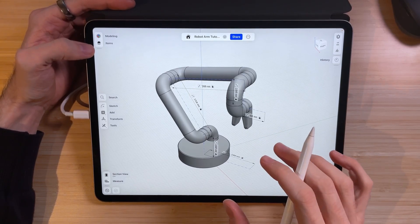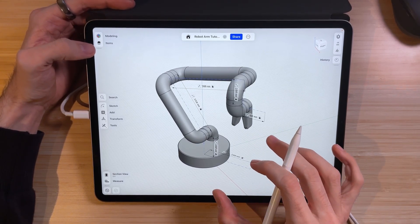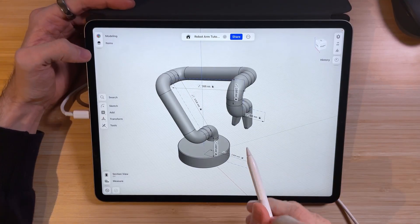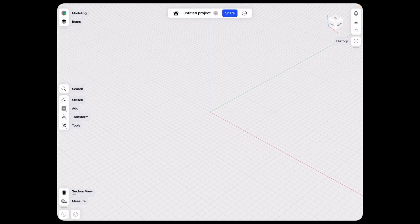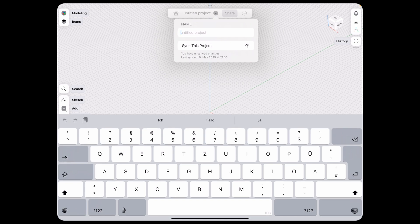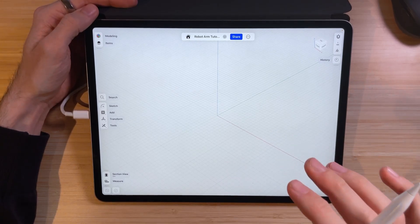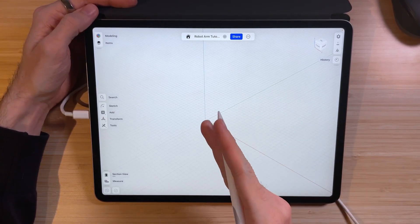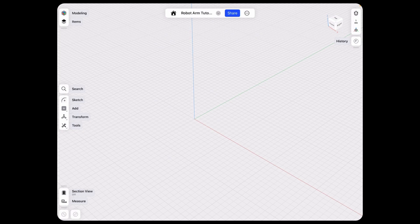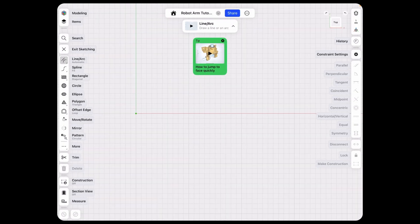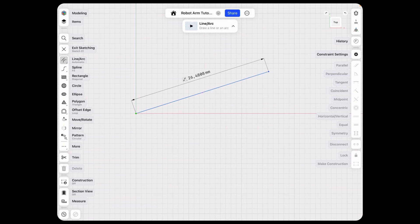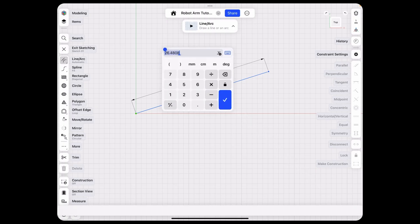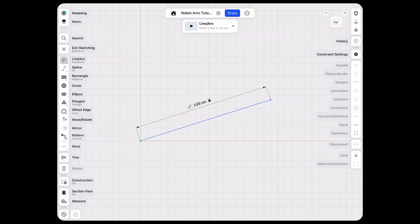Now that we see how advantageous it is to use driving sketches, let's jump in and see how we can do it. Here I am in a new project — let's name this project accordingly. First off, let's set up the sketches properly. In order to provide the rotation along the Z-axis, we first need to add a sketch from the top view. Let's add a line in a random position and give it a set length.